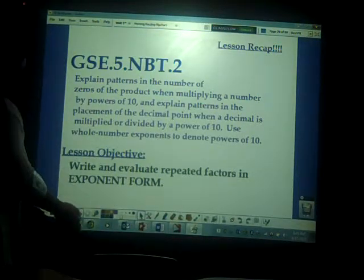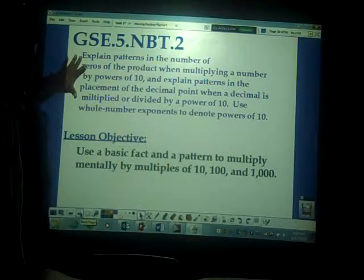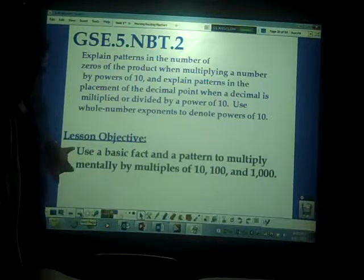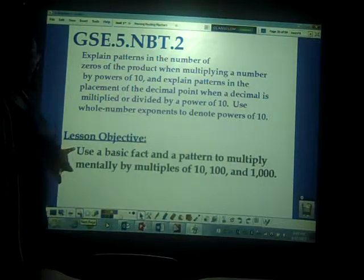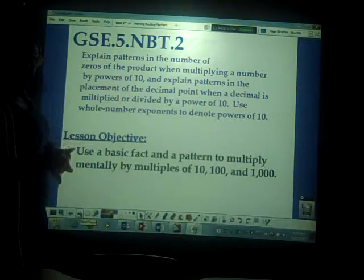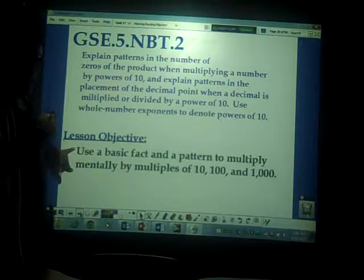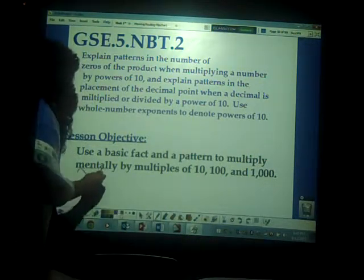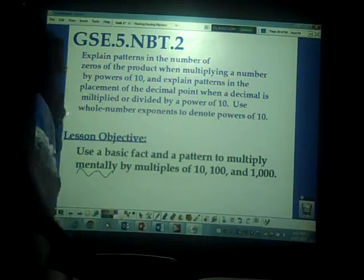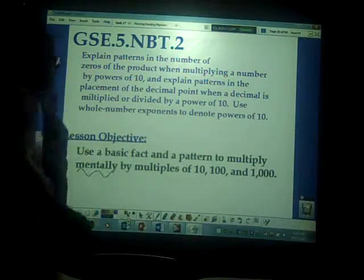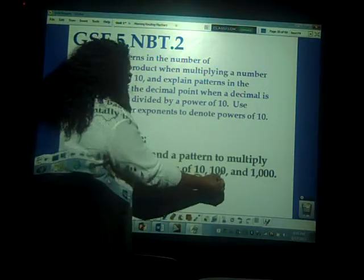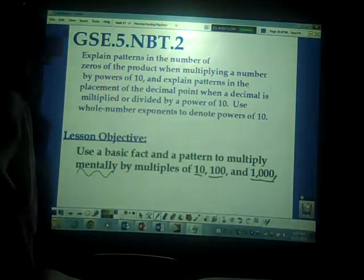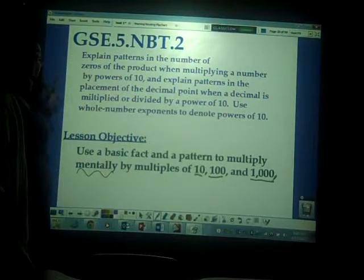Same standard. But this time, we're still working with NBT2, and our lesson objective for this video is to use a basic fact and a pattern to multiply mentally — and mentally is key — by multiples of 10, 100, and 1,000. Remember, you don't have to write this down; this is already in your unit plan.